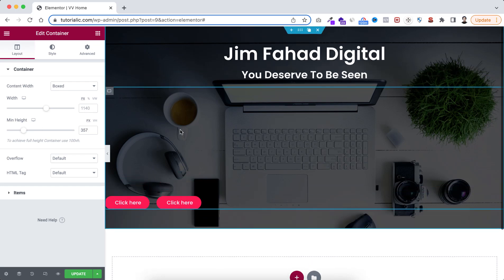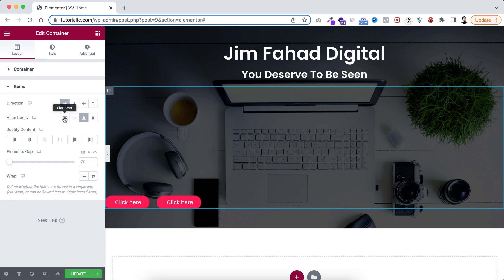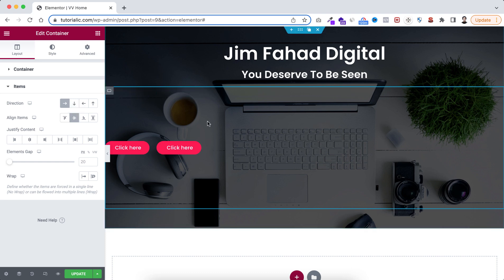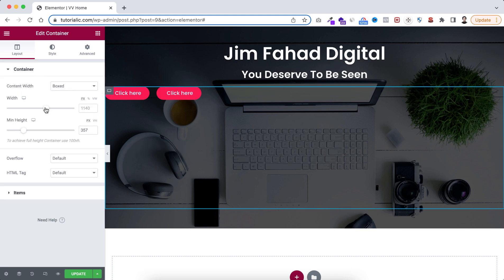Let's select this container, go to the container tab, and set some height just for demonstration. Now open the items — with align items set to flex end, the buttons are vertically aligned from the bottom. If we set it to flex start they align from the top, and if we set it to center they are vertically centered, because the direction is set to row.